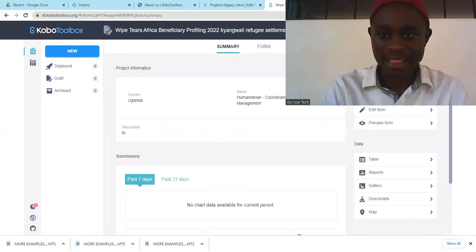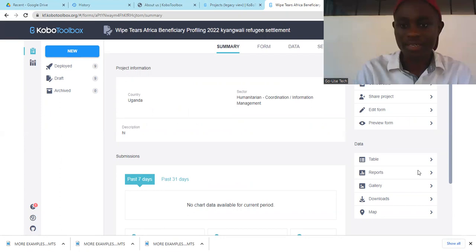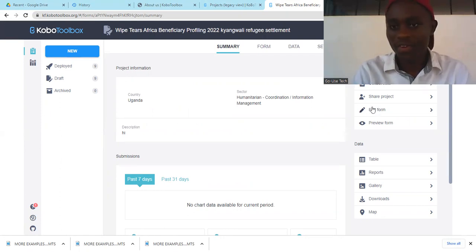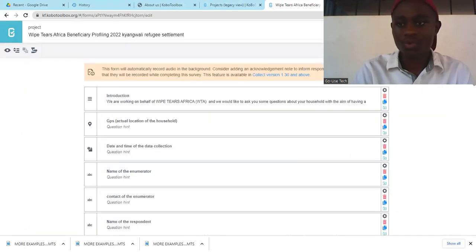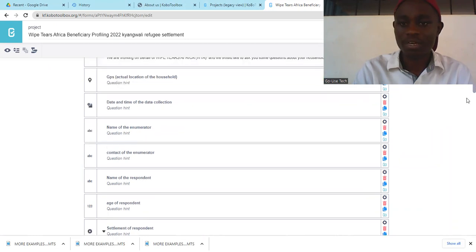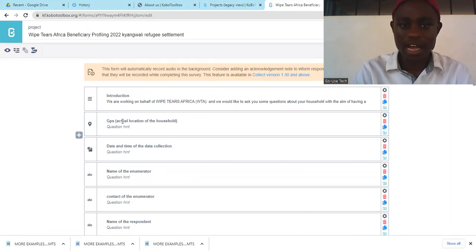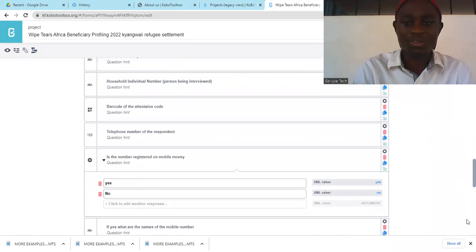Once I open it like that, you can edit whatever you want. So we have here this form — it is called Edit Form. Once I'm in the Edit Form, how am I going to add GPS? If you want to add GPS, you just come down. Once you read through our questionnaires, I already have GPS here — you can see it, this is GPS, and it says the actual location of the household. Let me show you basically how I did it.